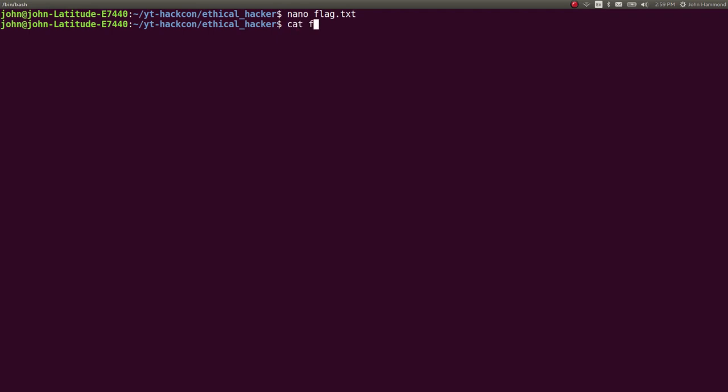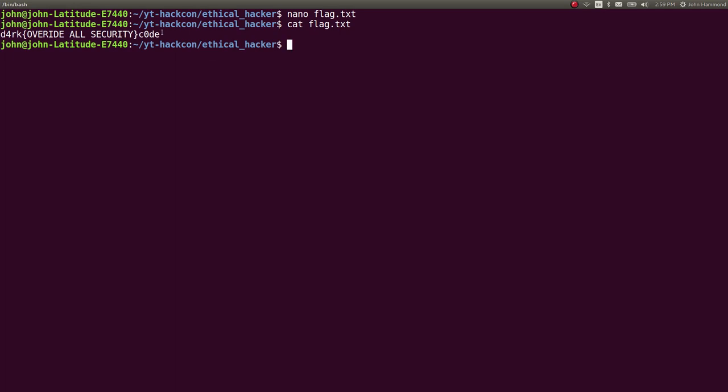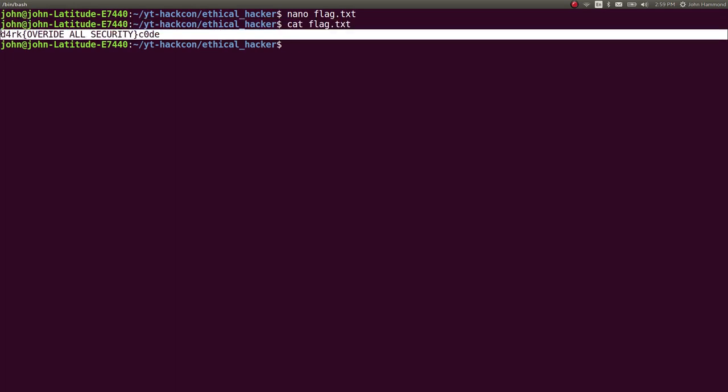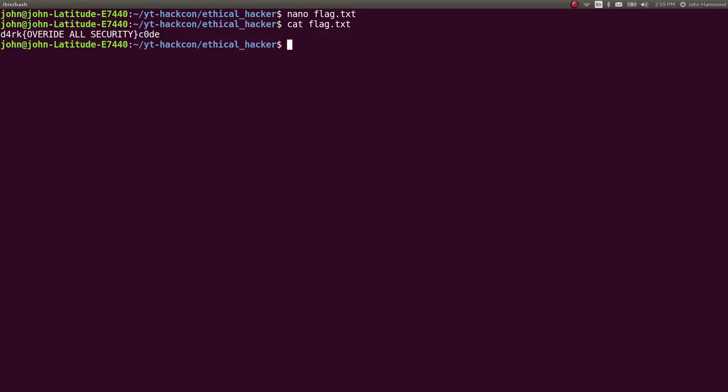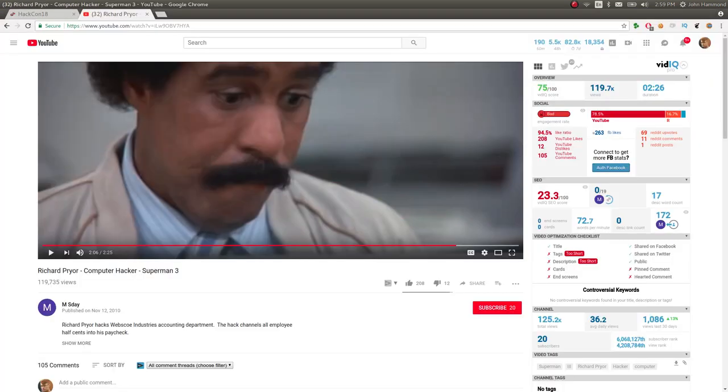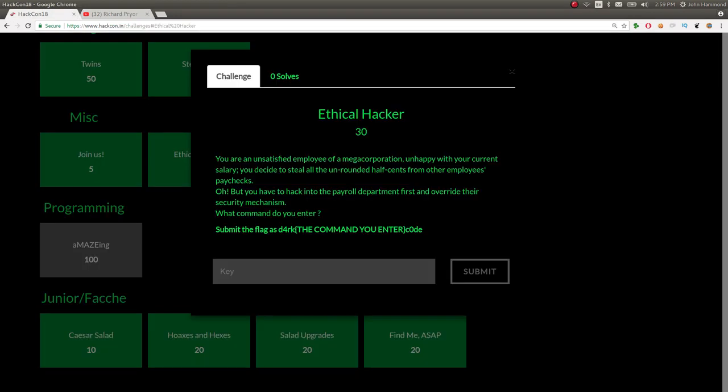I cannot submit this flag and prove to you right now because the game is off. But take my word for it, that is the flag that you would submit and get 30 points. It was a cheesy, stupid miscellaneous category challenge for 30 points.